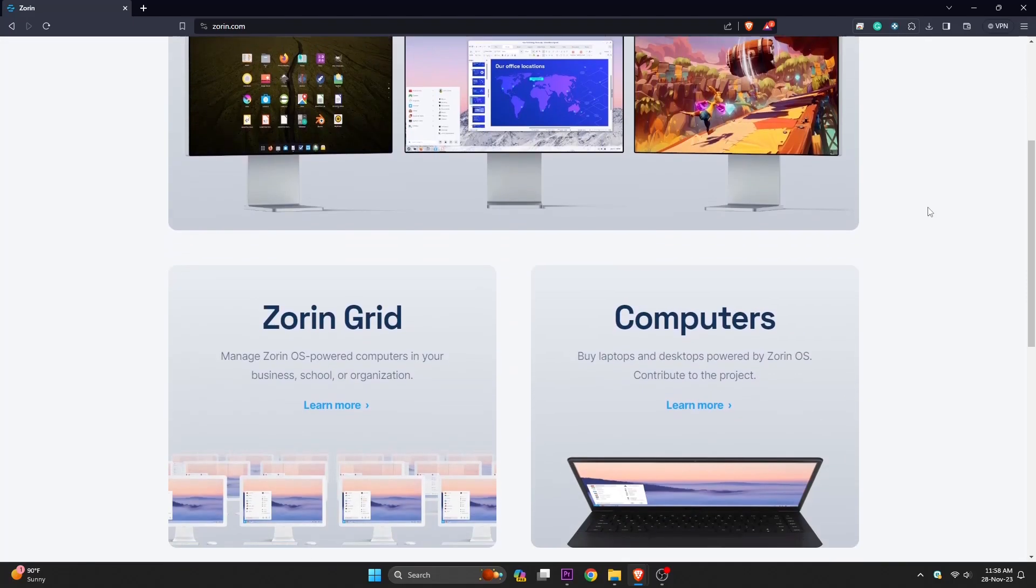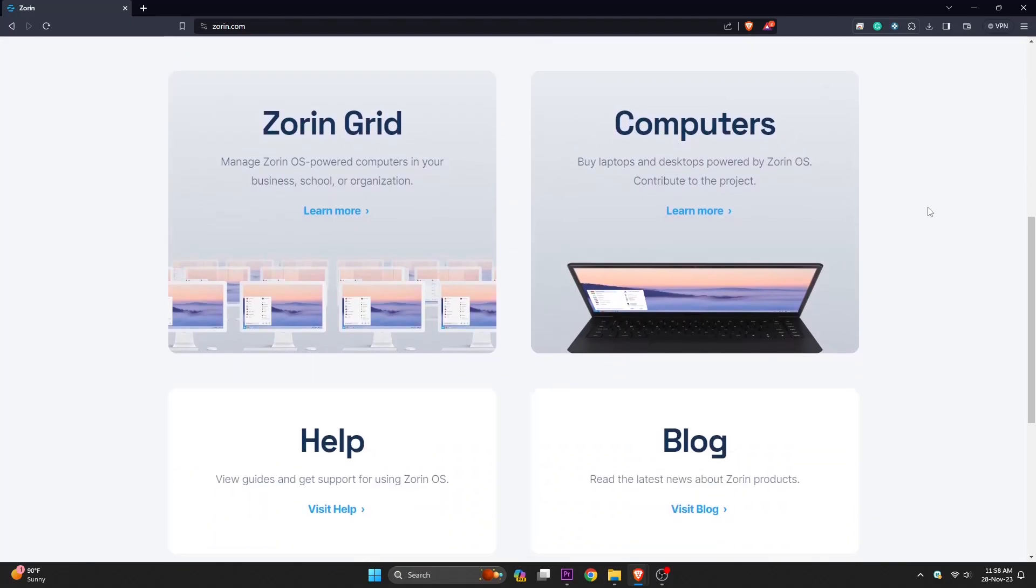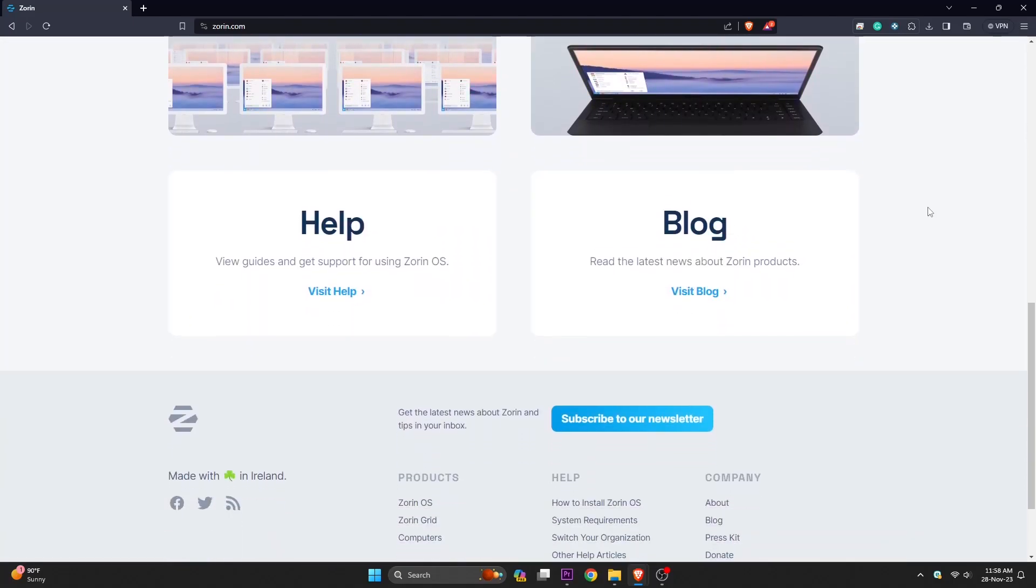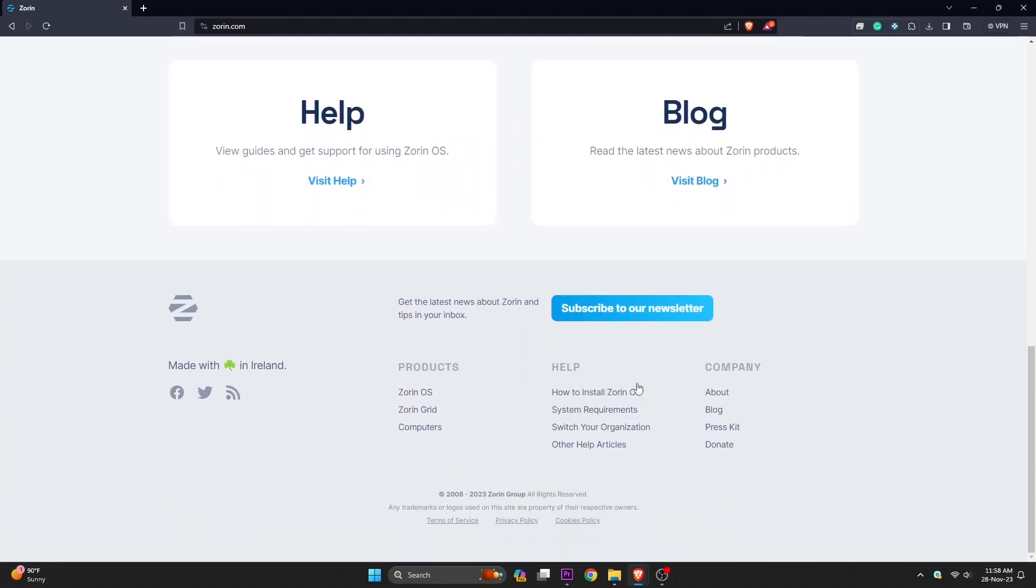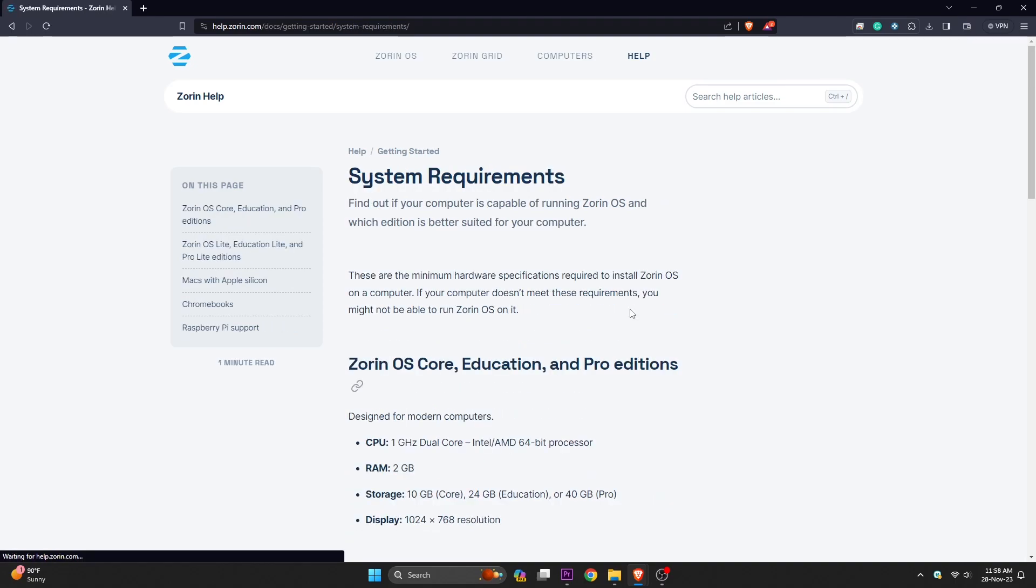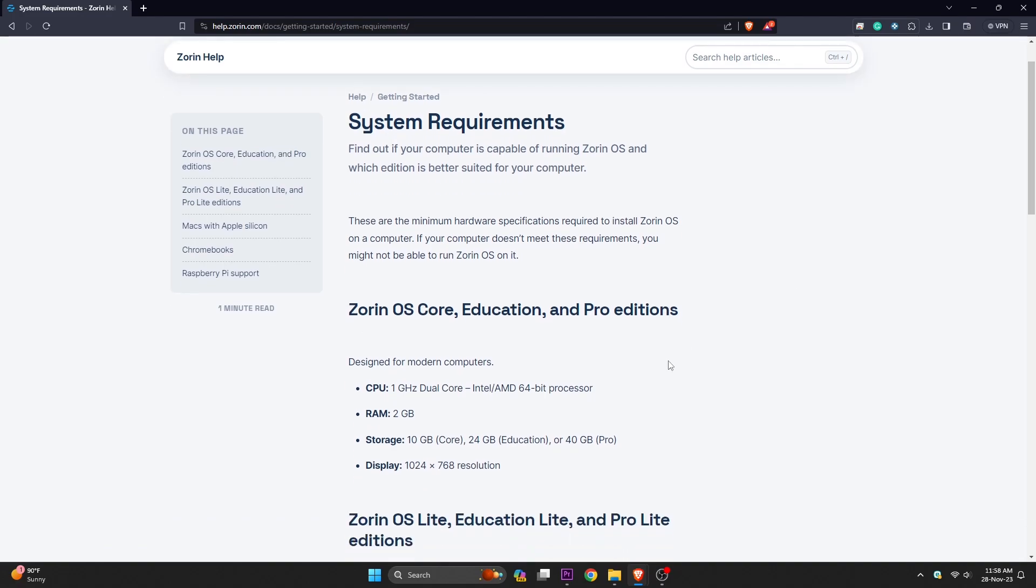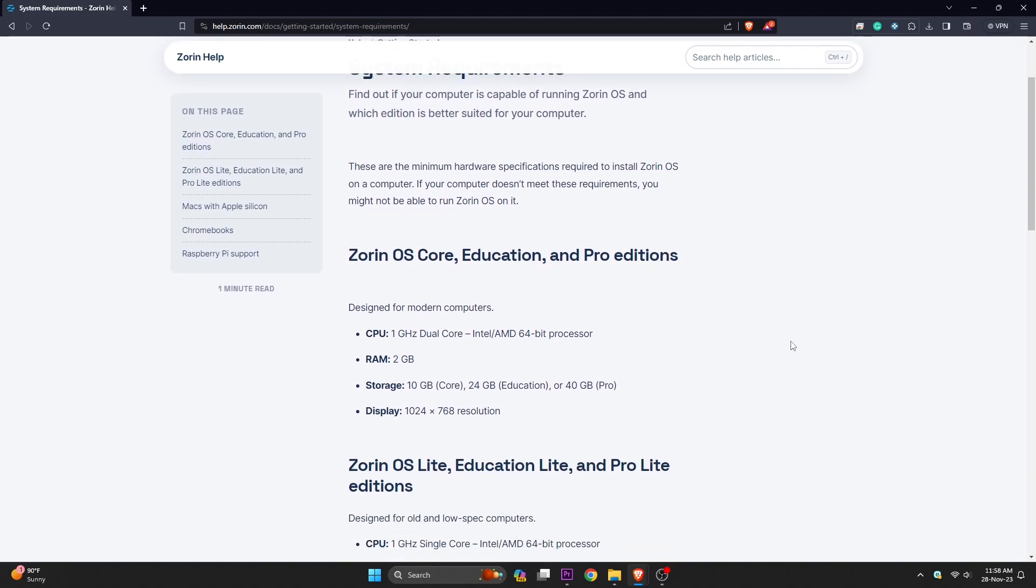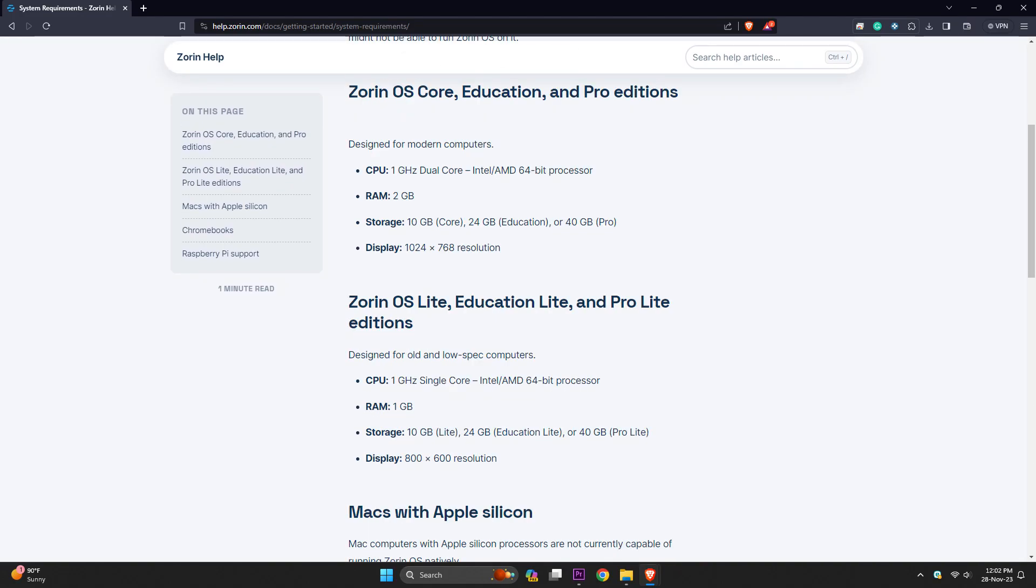Zorin OS is known for its efforts to make the Linux operating system more accessible to a broader audience. It is based on Ubuntu and uses the GNOME desktop environment, offering a familiar experience for users accustomed to Windows. Zorin OS comes in different editions, including a free core edition and paid ultimate editions with additional features and applications.